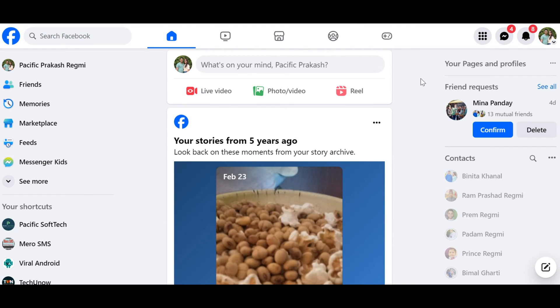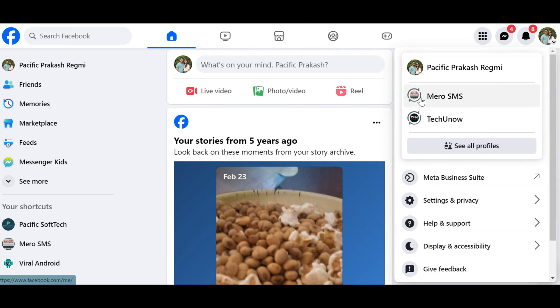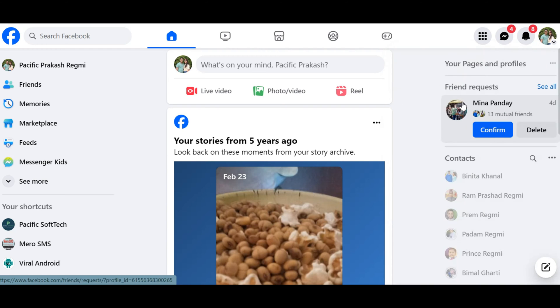To delete all posts on a Facebook page at once, first log in to your Facebook account on your computer. Once logged in, go to the Facebook page from which you want to delete the posts.